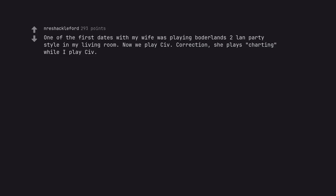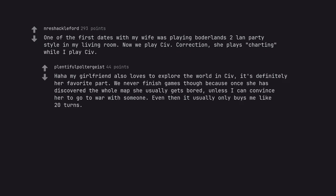One of the first dates with my wife was playing Borderlands 2 LAN party style in my living room. Now we play Civ. Correction, she plays Charting while I play Civ. Haha, my girlfriend also loves to explore the world in Civ. It's definitely her favorite part. We never finish games though because once she has discovered the whole map she usually gets bored. Unless I can convince her to go to war with someone. Even then it usually only buys me like 20 turns.